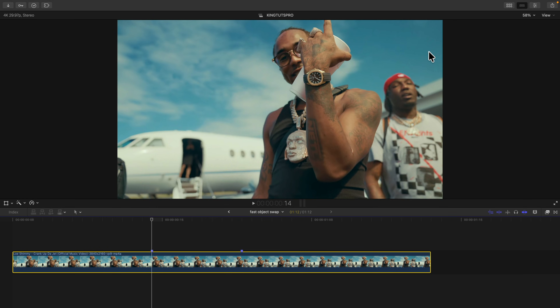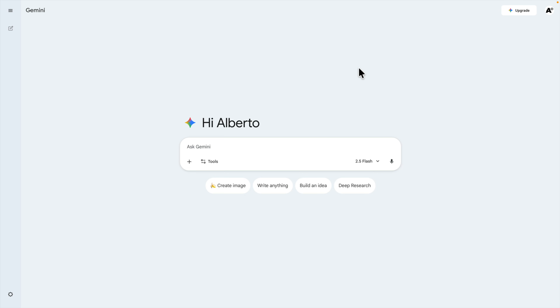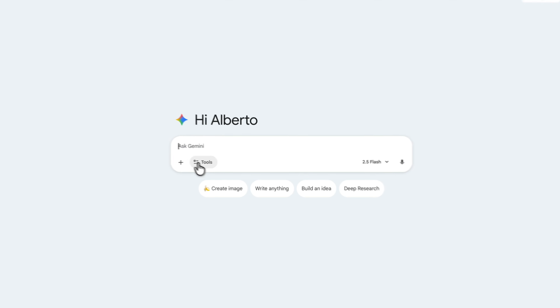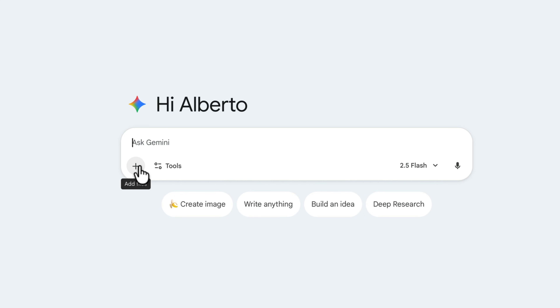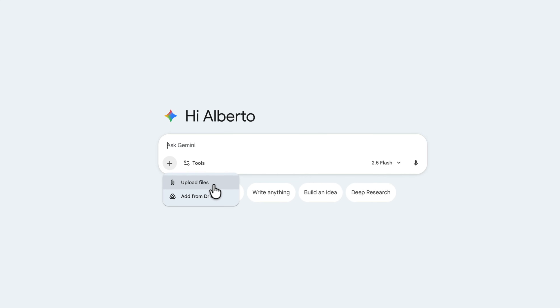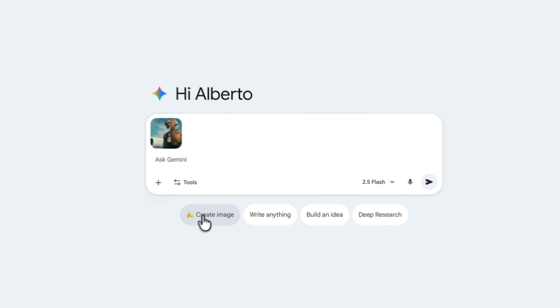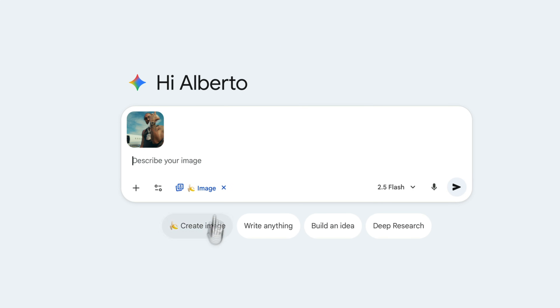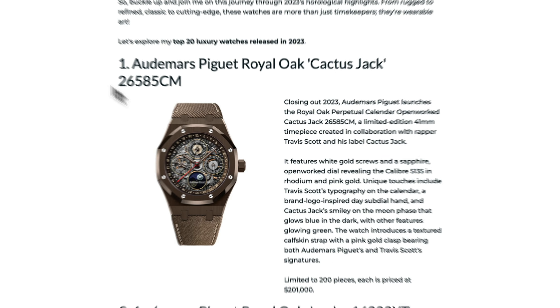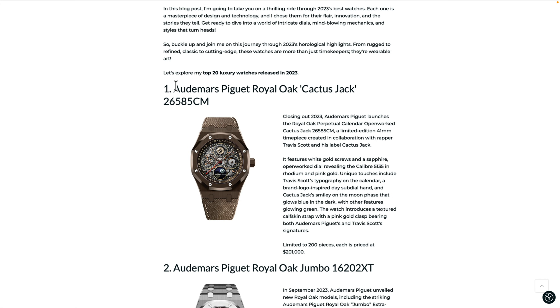Then we're going to head over to Google Gemini — I'll have the link in the description. It's completely free to use. Go over to Add Files, click Upload Files, select the image we just saved from Final Cut Pro, and hit Upload. Make sure Create Image is selected, and it will ask you to describe your image — this is where you can change or add whatever you want to the still image.